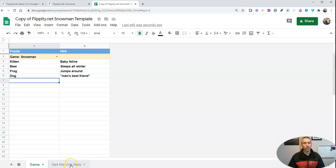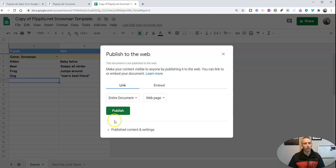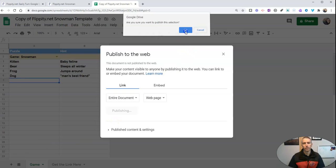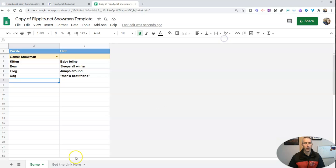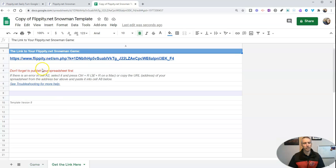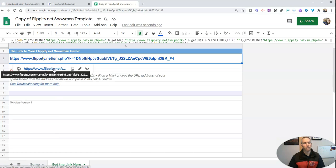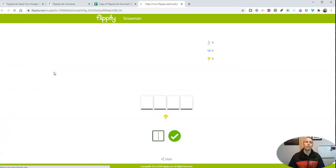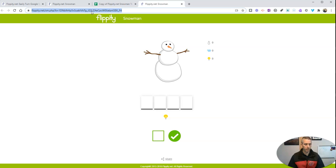Now let's go here and make sure we've published our spreadsheet. So publish to the web. Click OK. Then go here, get the link. And we'll have a link that we can share with our students to play our Flippity snowman game.